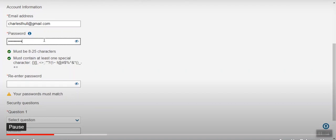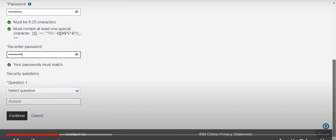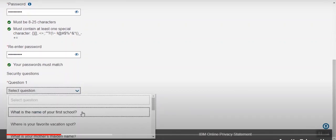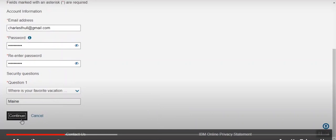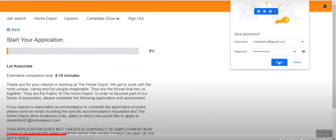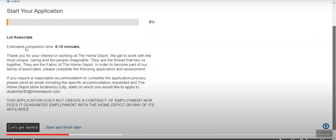This is my first time completing a Home Depot application, so I need to create an account. The website directs me to enter a personal email address — not your school email, since your school email cannot accept emails from outside of school. You need to create a password set in a specific way, then re-enter it to make sure they match. Home Depot also gives you a chance to create a security question for your application account. Note that the application is estimated to take 8 to 10 minutes, so make sure you have enough time. Also notice the 'save and finish later' option at the bottom.